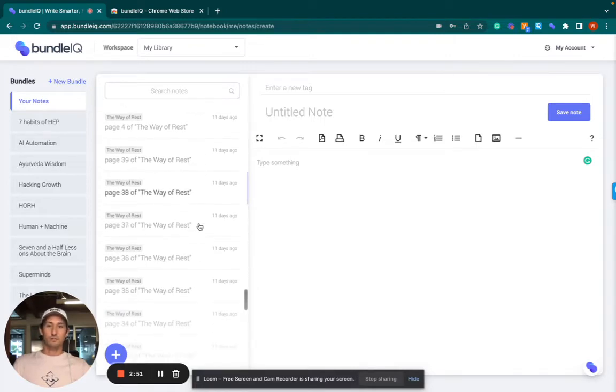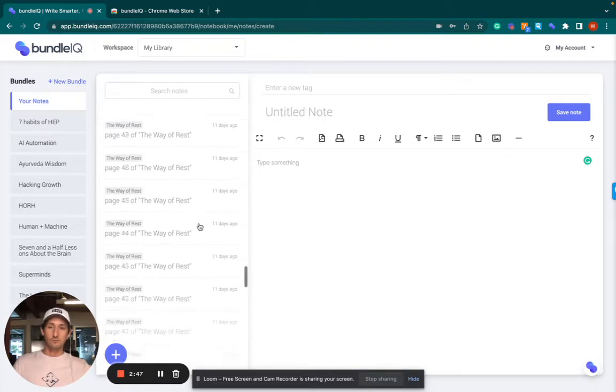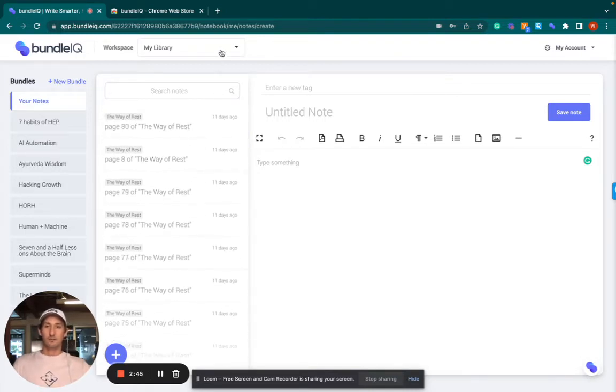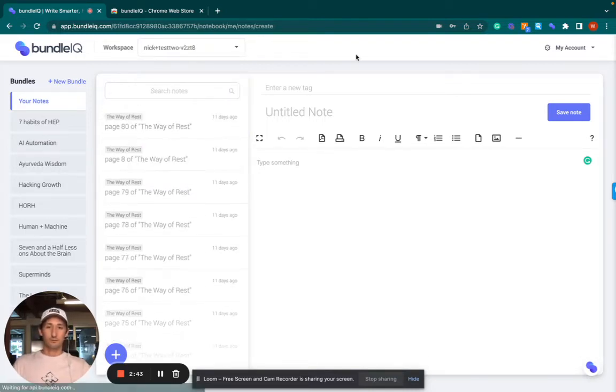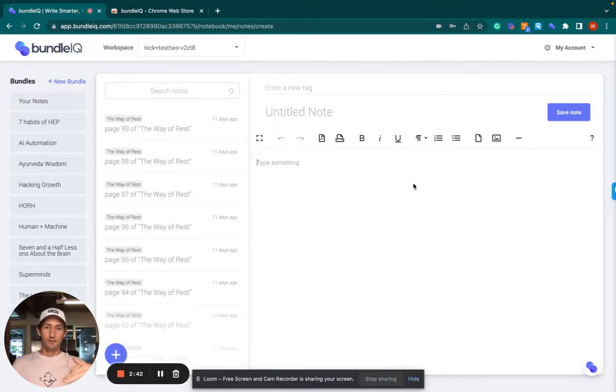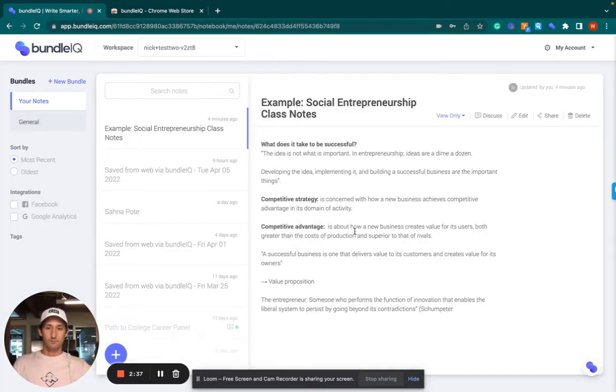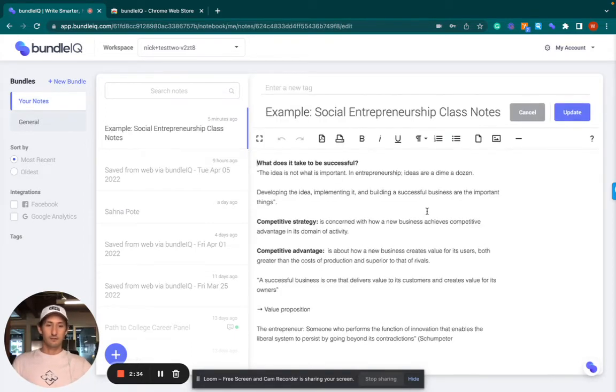So as books get uploaded, basically all the pages get extracted as notes and turned into notes. And then that knowledge becomes available to you as you write your class notes. So here's an example. Social entrepreneurship class notes. I'm going to click in here.